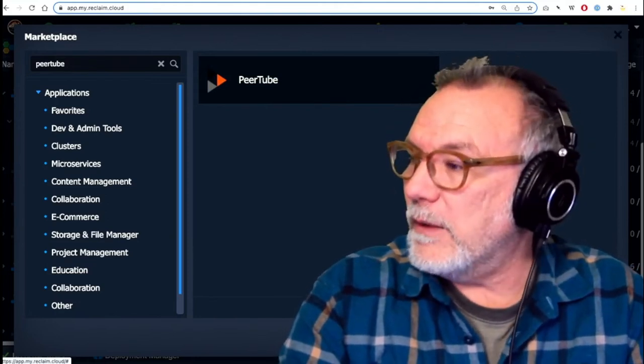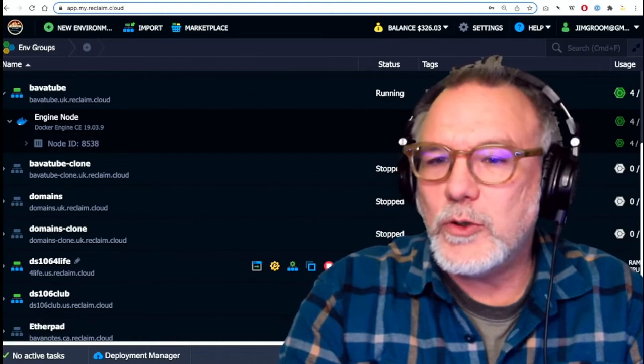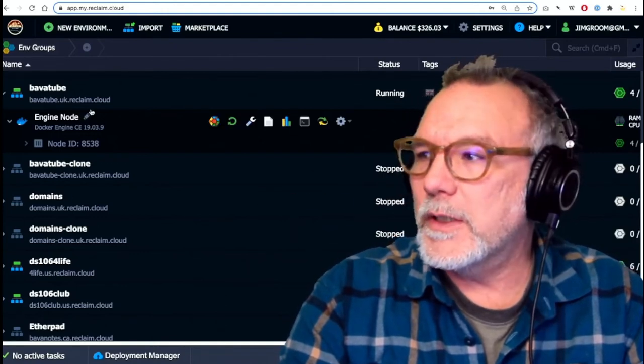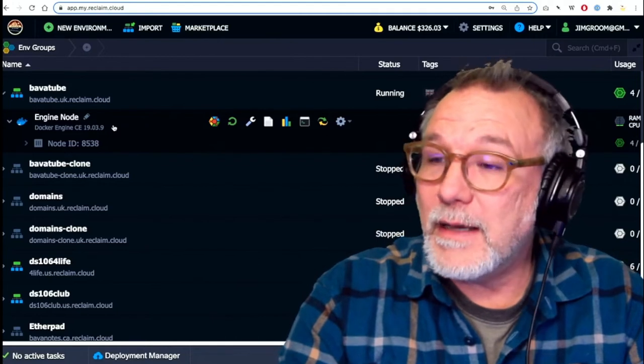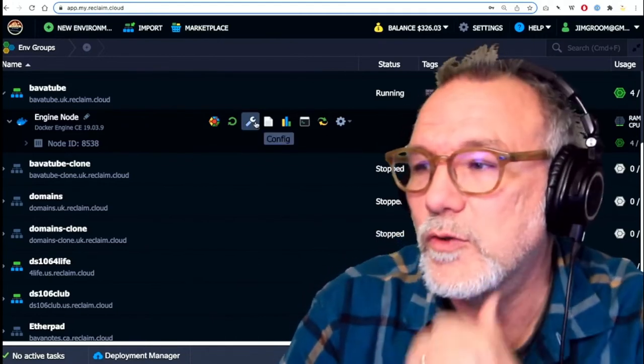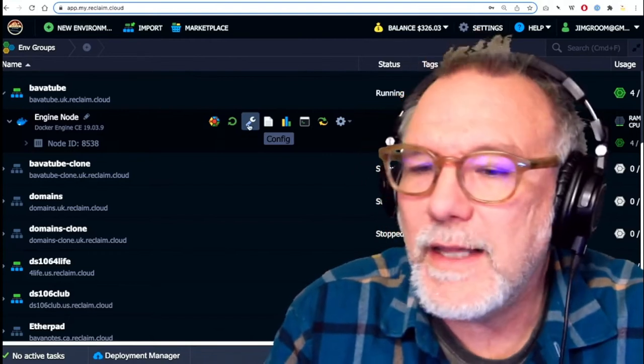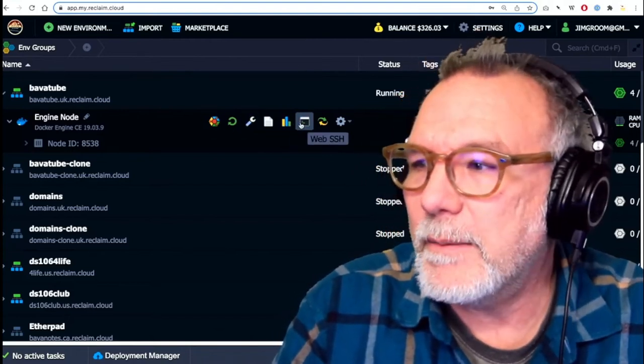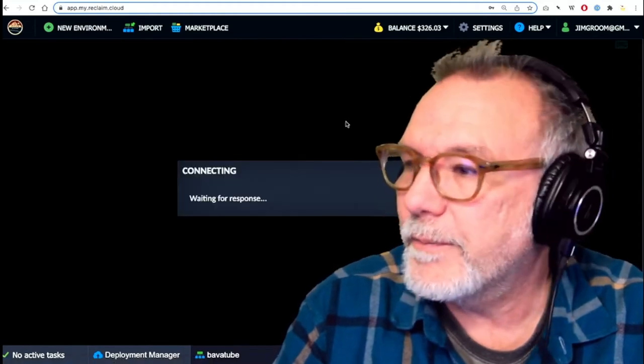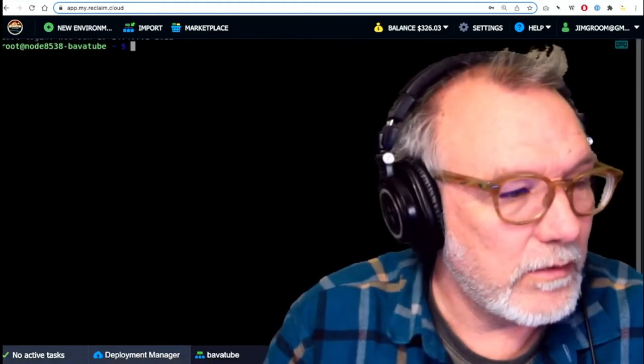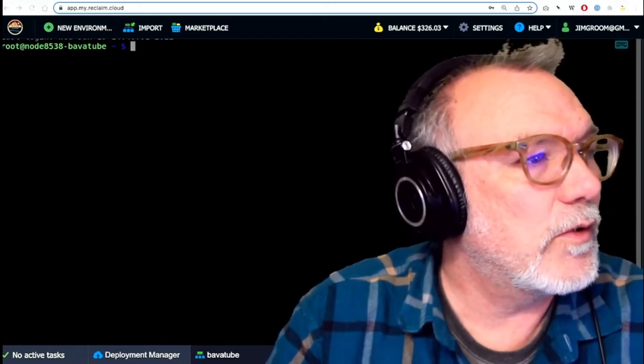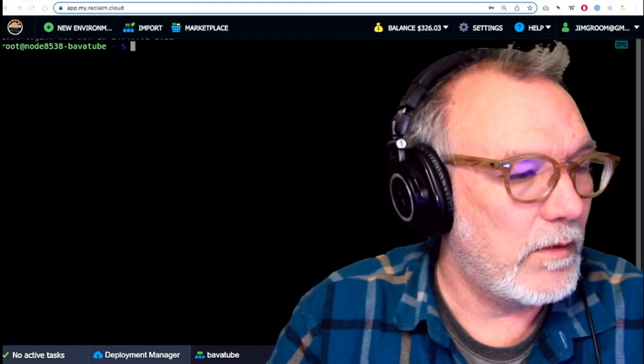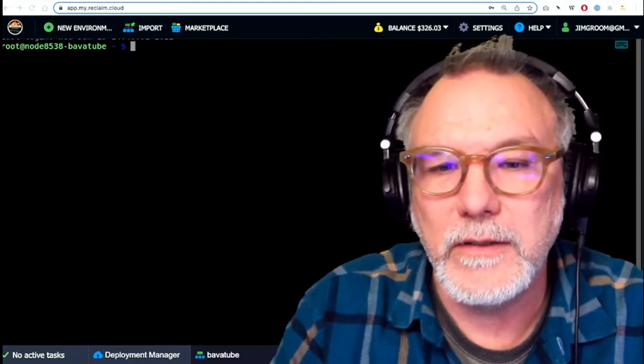So anyway, I am just going to show you quickly how to upgrade PeerTube in Reclaim Cloud because it's not that bad, actually. And I should be able to do this pretty seamlessly. So the thing about it is I have it, and I'm going to go to my SSH web interface here, and I am going to show you, and I'll actually make myself a little bit smaller so you all don't have to worry about looking around me, so to speak.